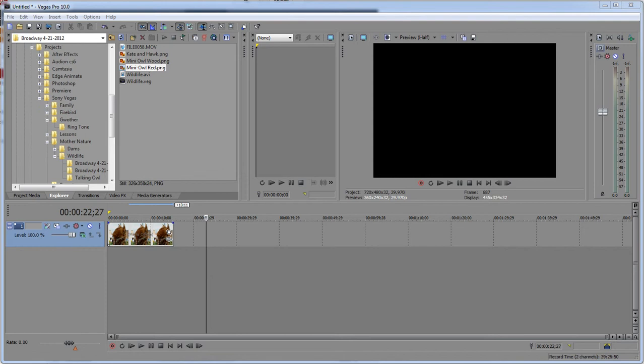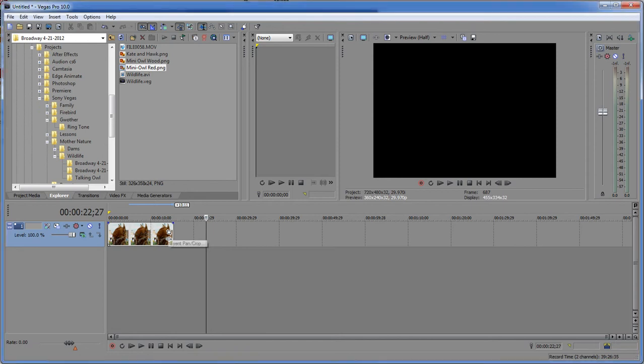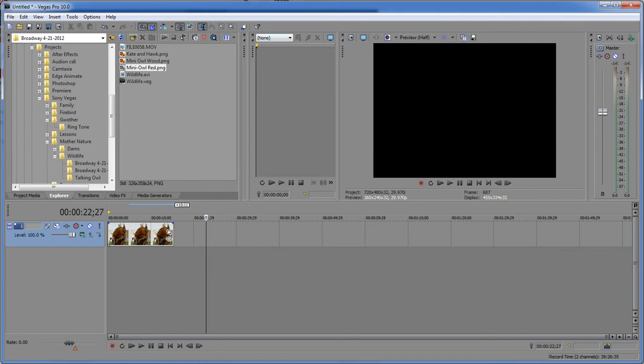So what we're doing here is we're clicking but we can't find our event pan and crop. What happens is that it gets docked, and what docked means is that it docks within these panels here.